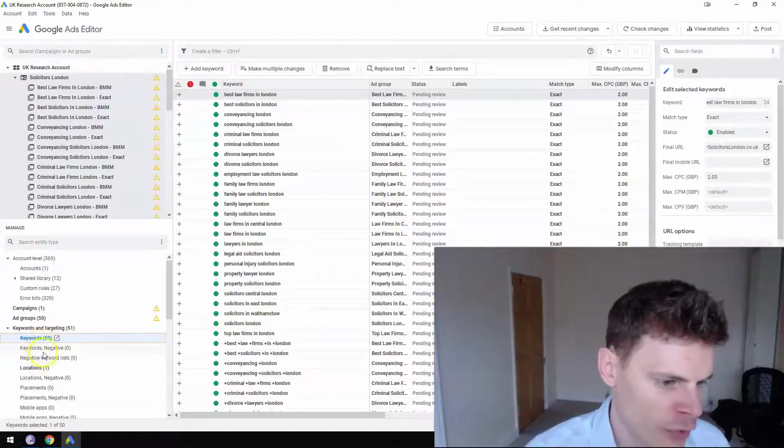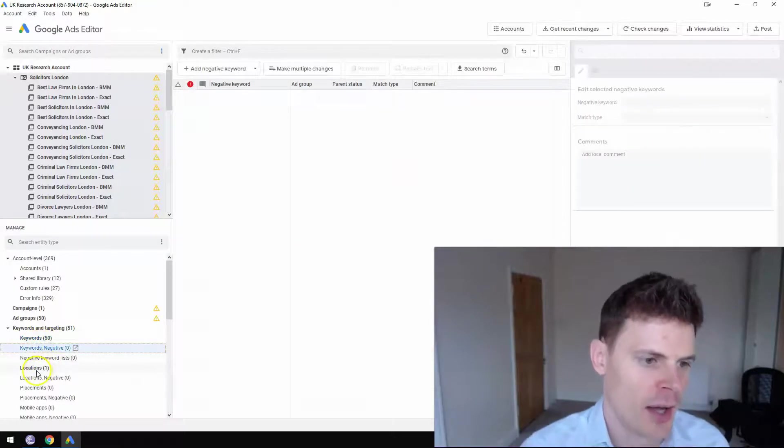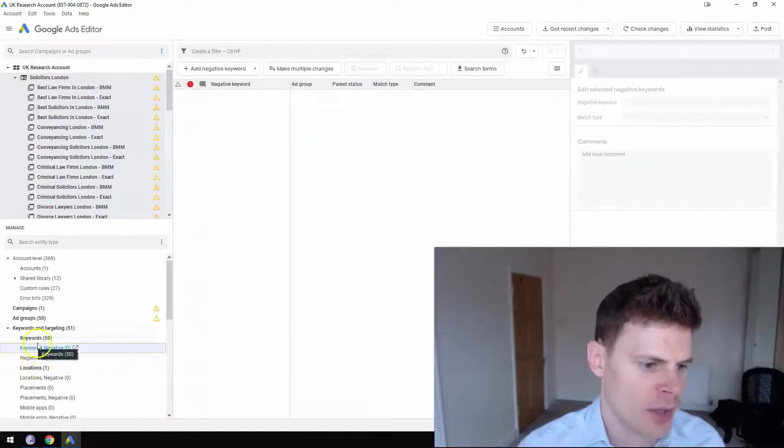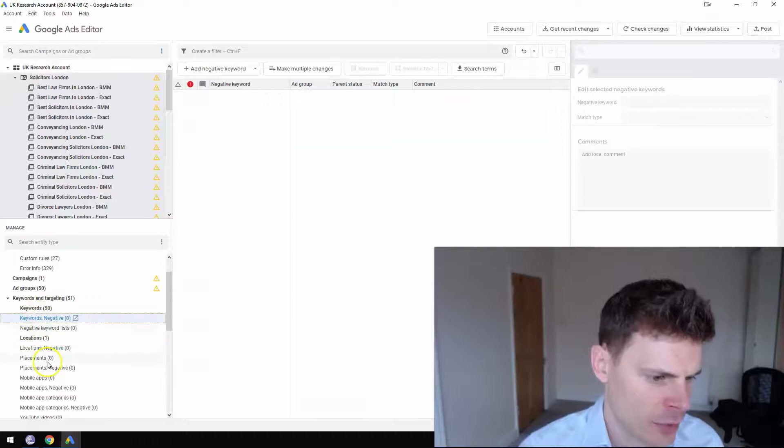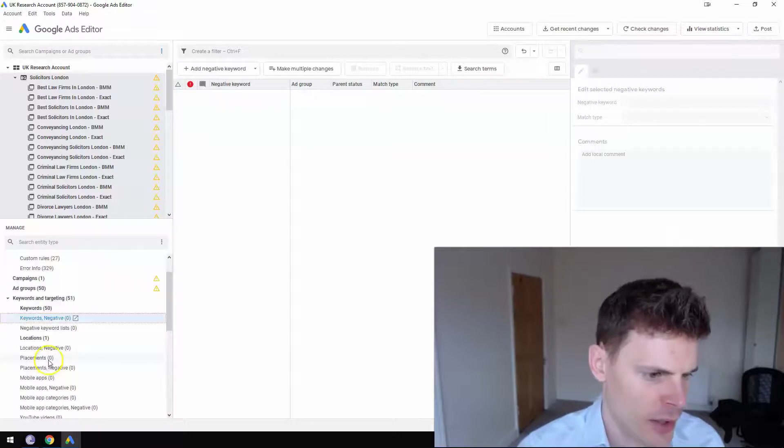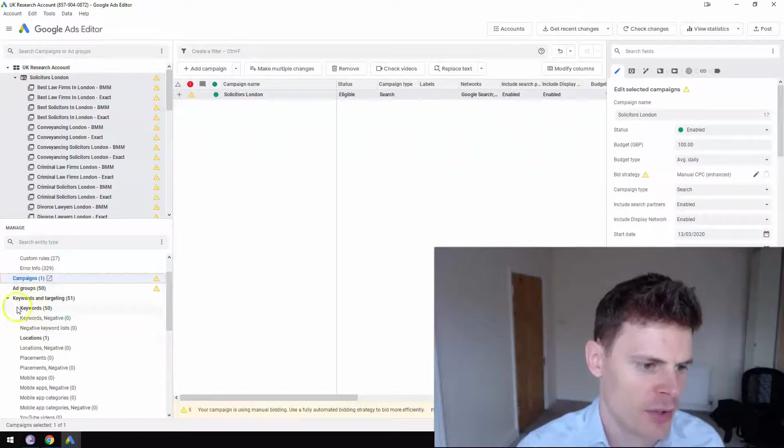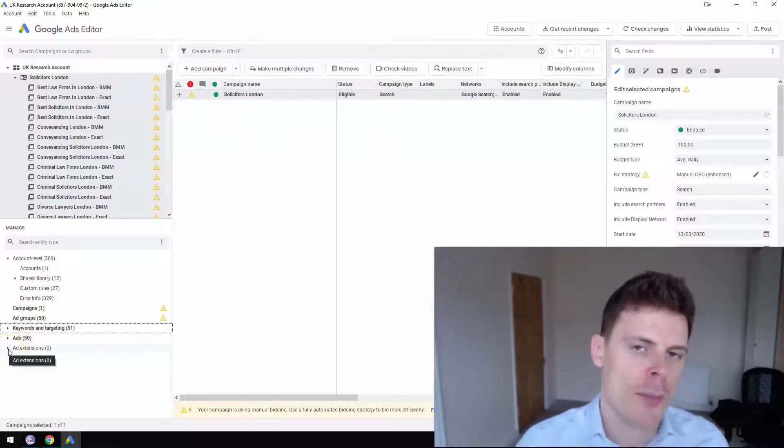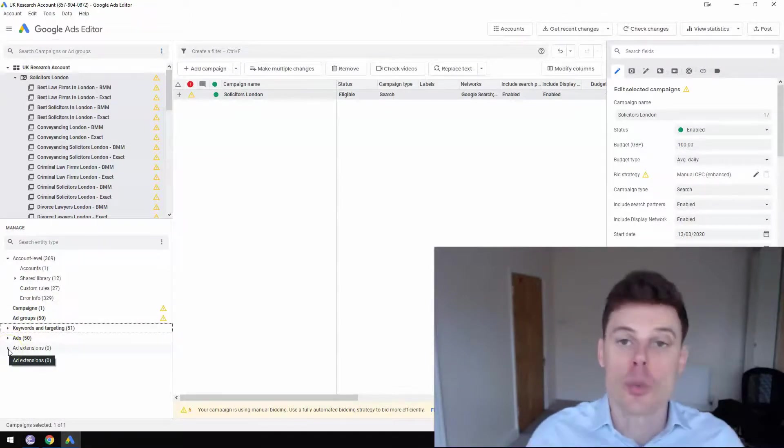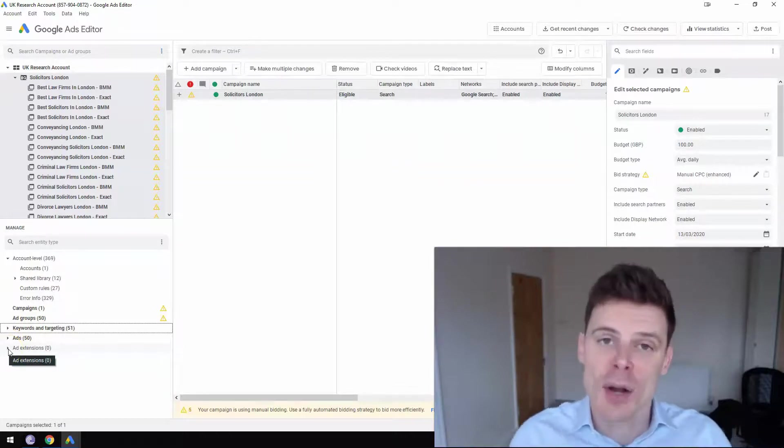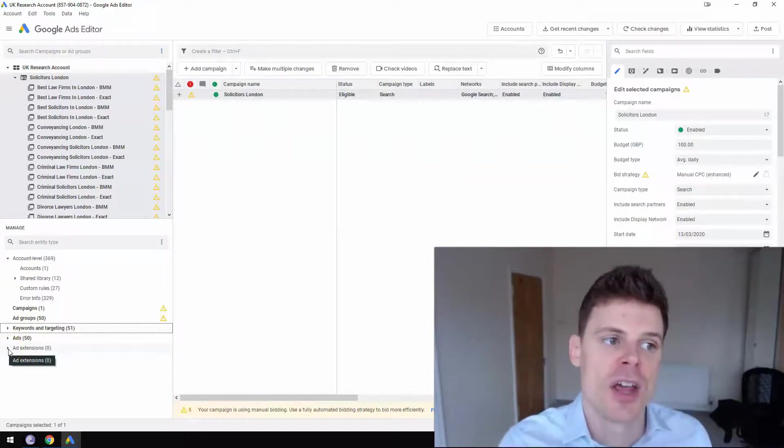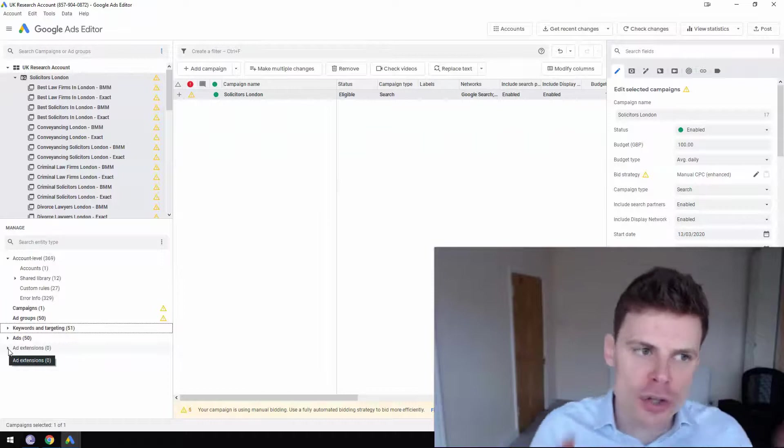You can also edit the negative keywords. And you can edit the locations of your campaign. So there are a wide variety of things you can edit.